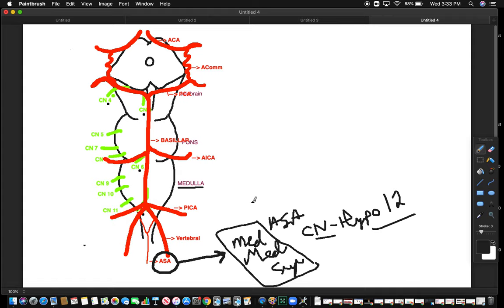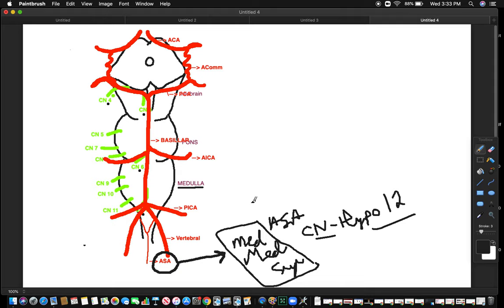For those of you studying for step three, you're not going to have to know this too much. They're going to stick to the basics of ACA, PCA, MCA. You'll be able to handle it a lot quicker. But step one and step two tends to go into more detail when they talk about strokes in terms of the anatomy. And step three tends to talk more about the management of the stroke itself. All right. Have a nice day.